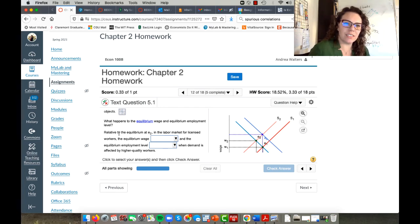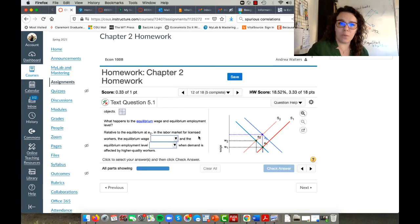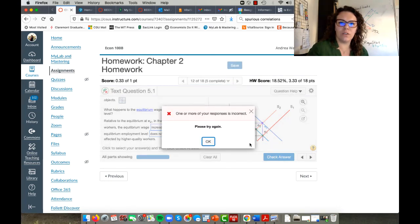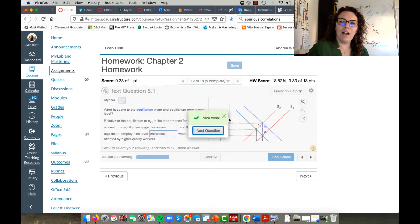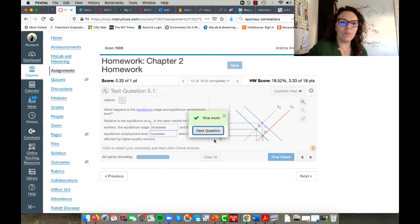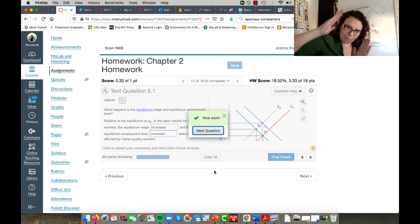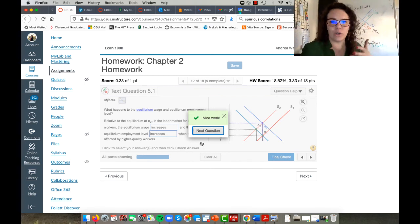There's a second part of this question. It says: relative to the equilibrium at E2, in the labor market for licensed workers, is equilibrium wage higher, lower, or unchanged? We want to compare equilibrium E3 to equilibrium E2. What does E3 do? It increases the equilibrium wage. And the equilibrium employment level actually does not change when demand is affected by higher quality workers. I didn't shift my demand curve out quite far enough, but basically what we're looking for is that there is a reason for occupational closure: it's increasing the quality of workers, and that outward shift of the demand curve raises wages and raises the quantity of workers overall. So that answers question 12.